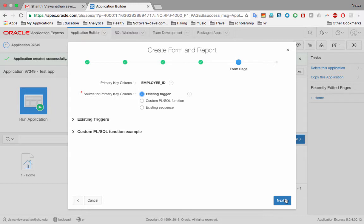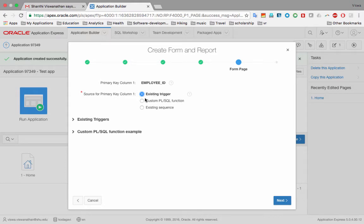We spoke earlier about auto-numbering for the primary key: when you create the first employee the ID is 1, the second gets 2 automatically, so we don't have to worry about generating or tracking IDs. This is what APEX is asking about. When we selected auto-numbering in Oracle SQL Developer Data Modeler, it automatically created what the database needs — a trigger. So we select 'Yes, use an existing trigger', which is the default, and click 'Next'.